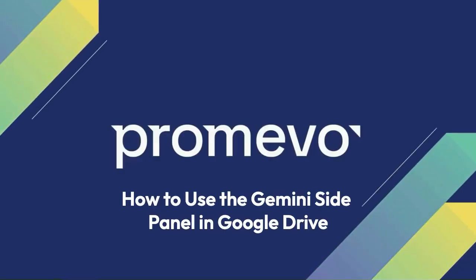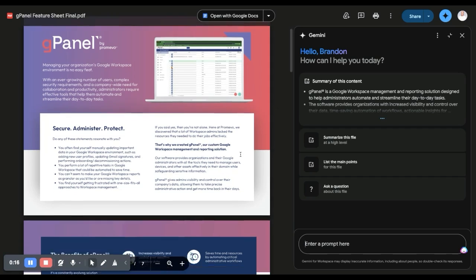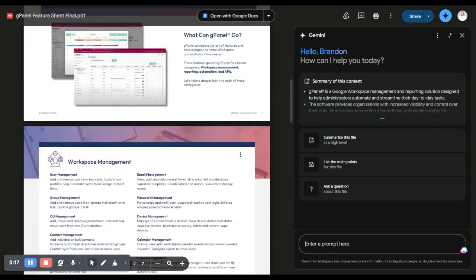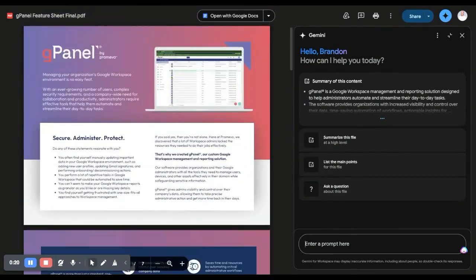Hey everyone, this is Brandon with Promevo, and I'm here to show you a new feature for Gemini for Google Workspace — the ability for Gemini to interact with PDFs that you have in your Drive. Here I've got pulled up one of our examples: a gPanel PDF that explains the platform and some of the things that it does.